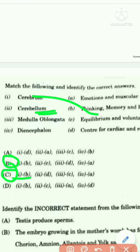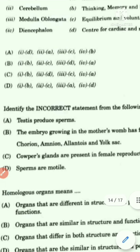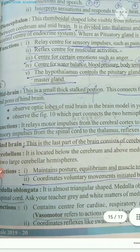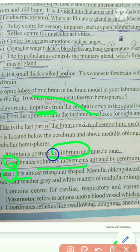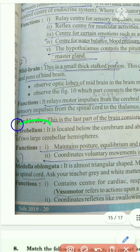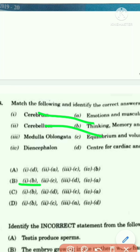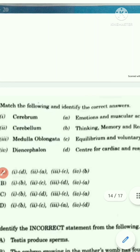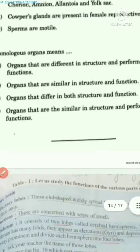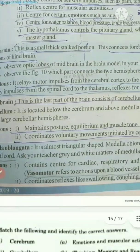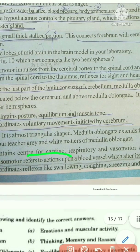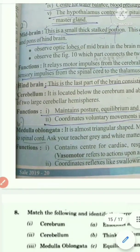The function of the cerebellum is equilibrium and voluntary movements — it coordinates voluntary movements and equilibrium, matching Option C. The function of medulla oblongata is that it is a center for cardiac and respiratory activities — it contains centers for cardiac, respiratory, and vasomotor activities, matching Option D.